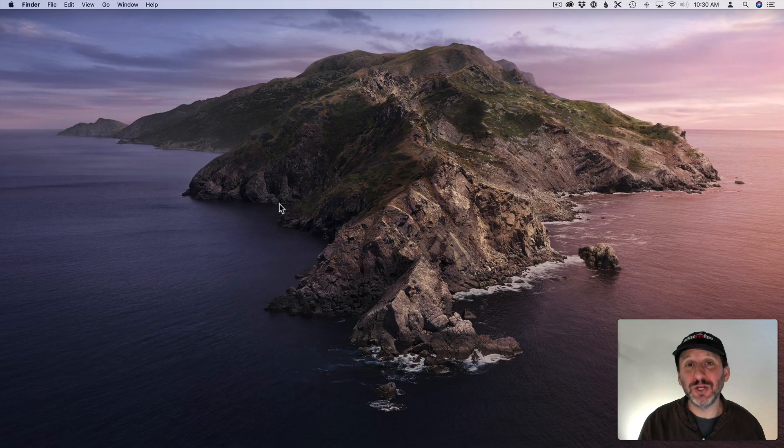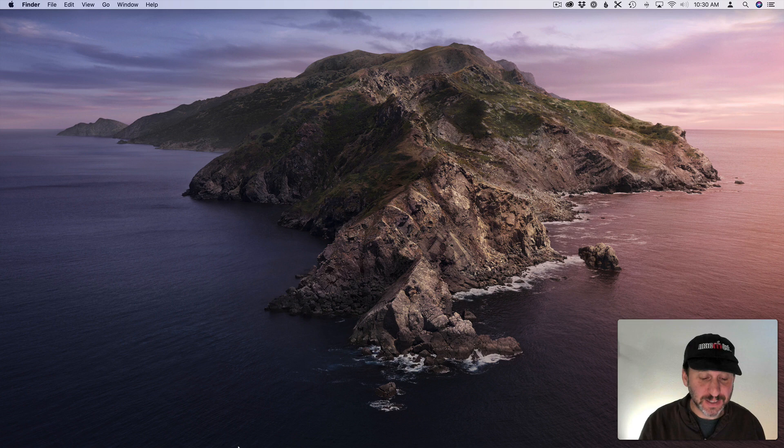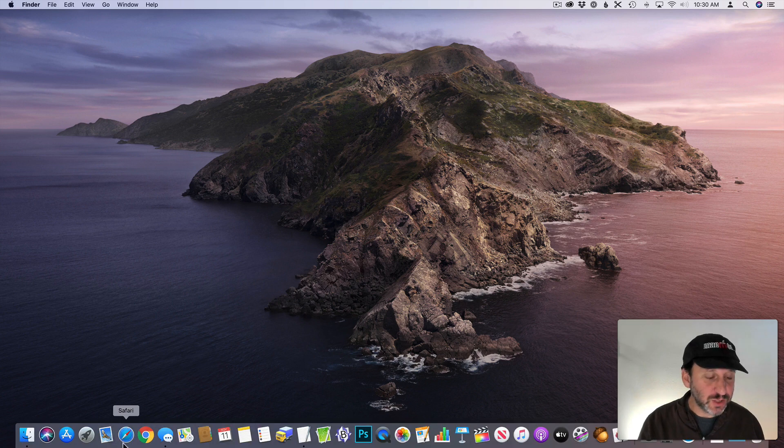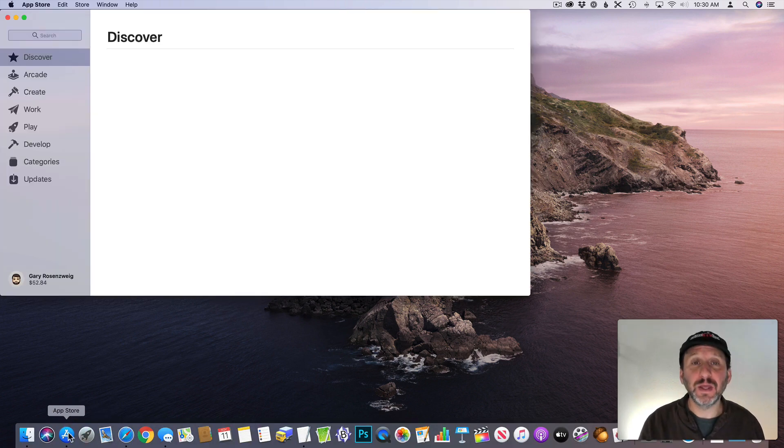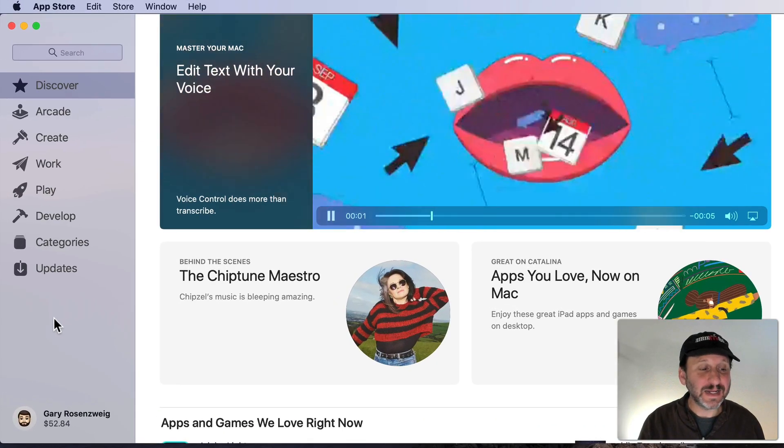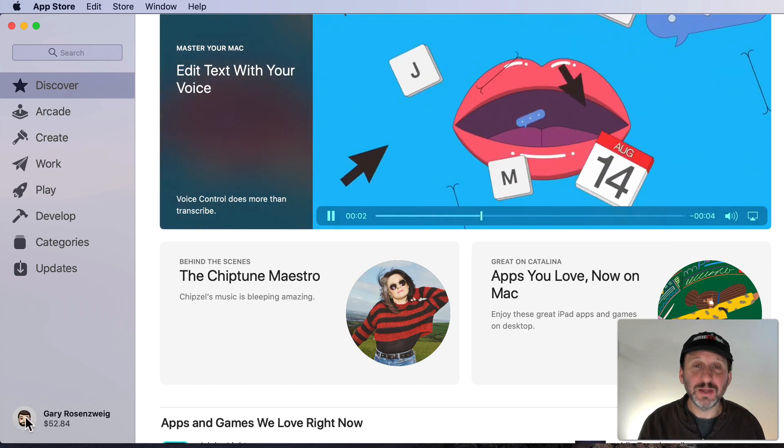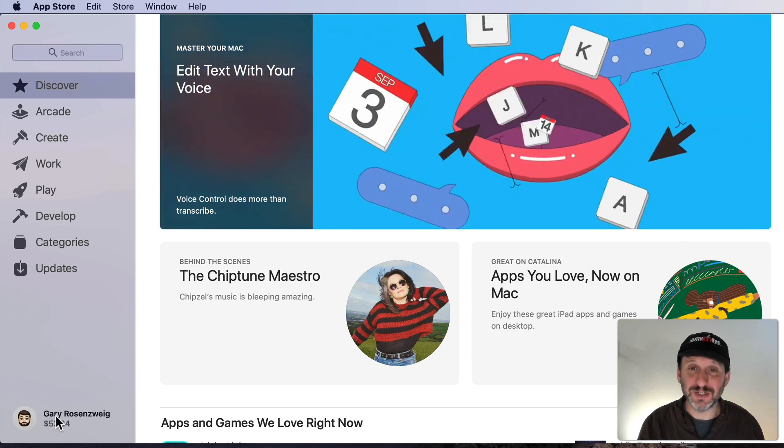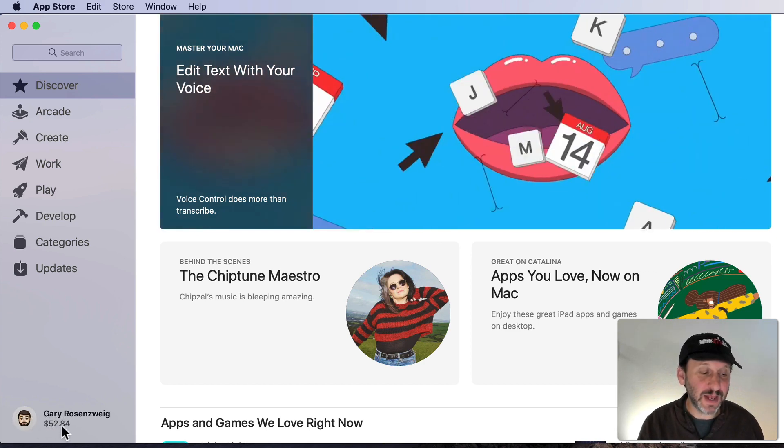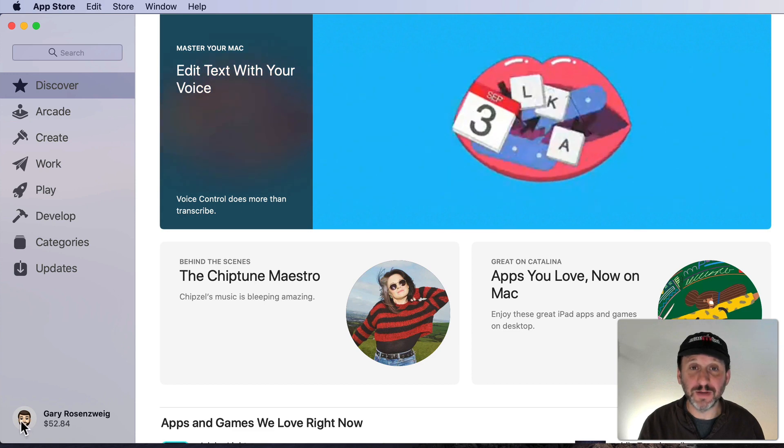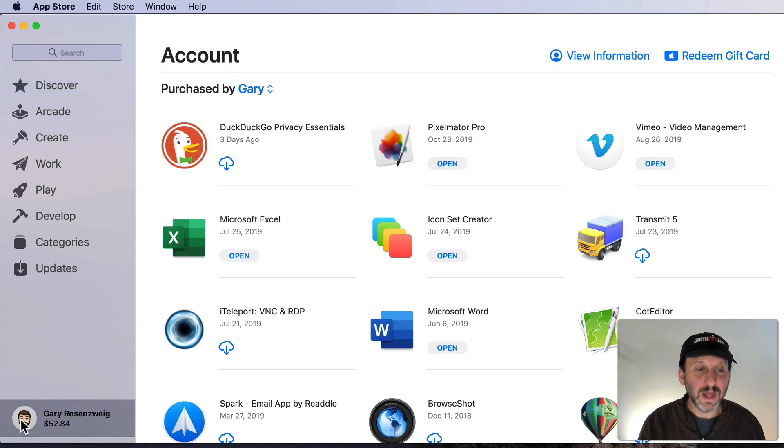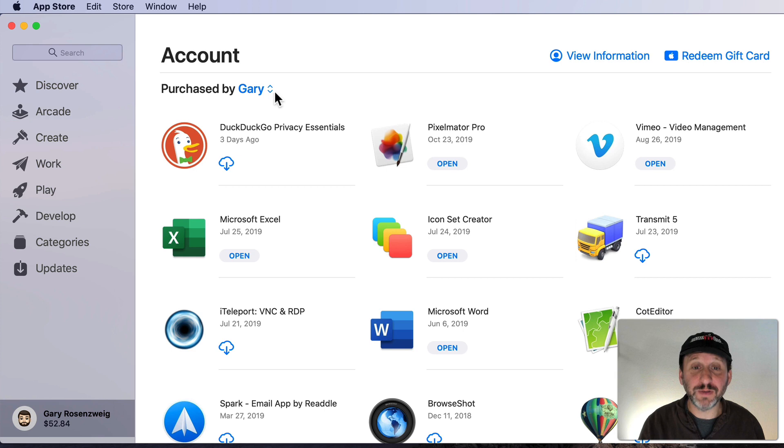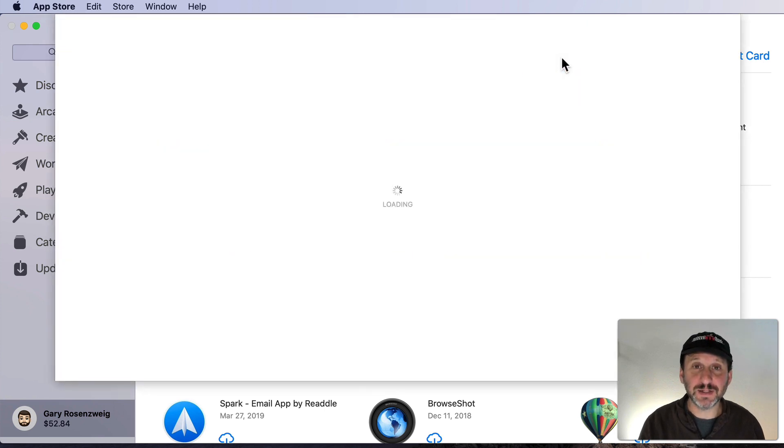So there are two ways to get to your subscriptions on your Mac in macOS Catalina. One is to go to the App Store app. Once you're in there, click on the icon that represents you and it should have your name and any available balance at the bottom left-hand corner. Then you'll see your account information including all the apps that you purchased. Click on View Information next.